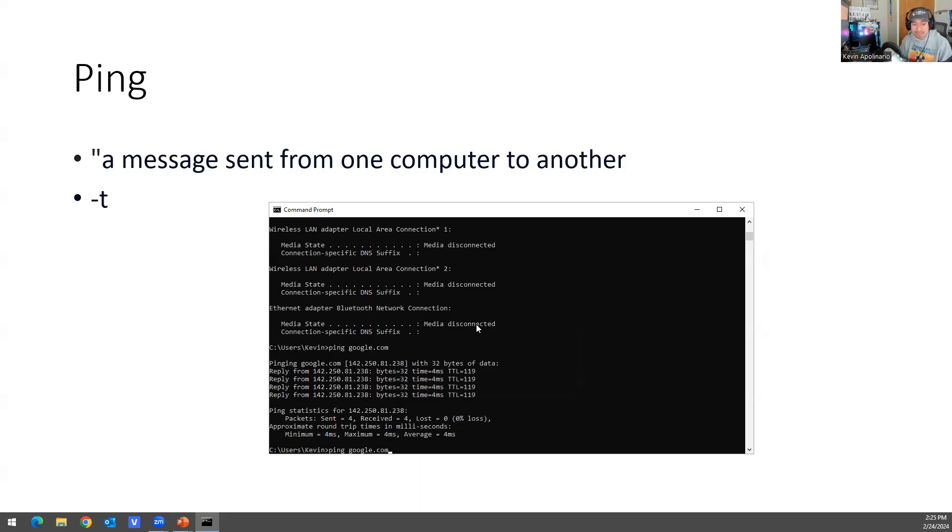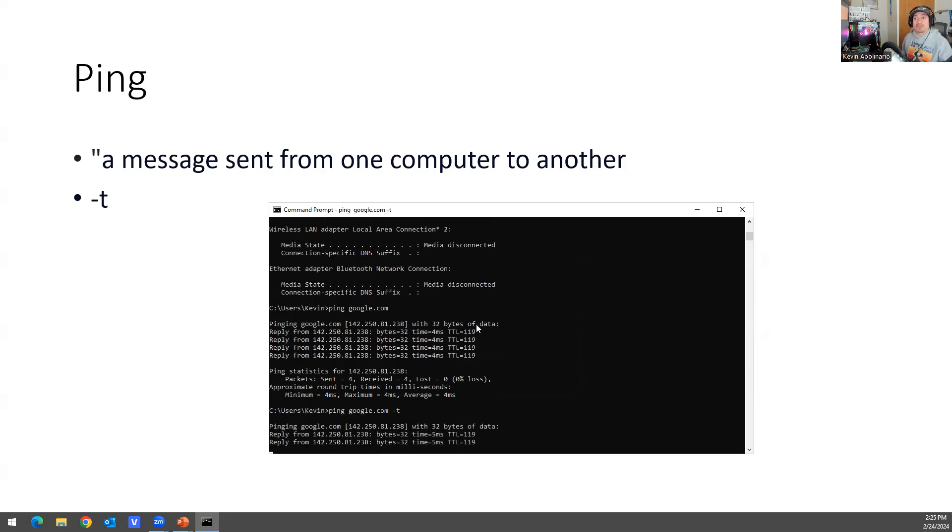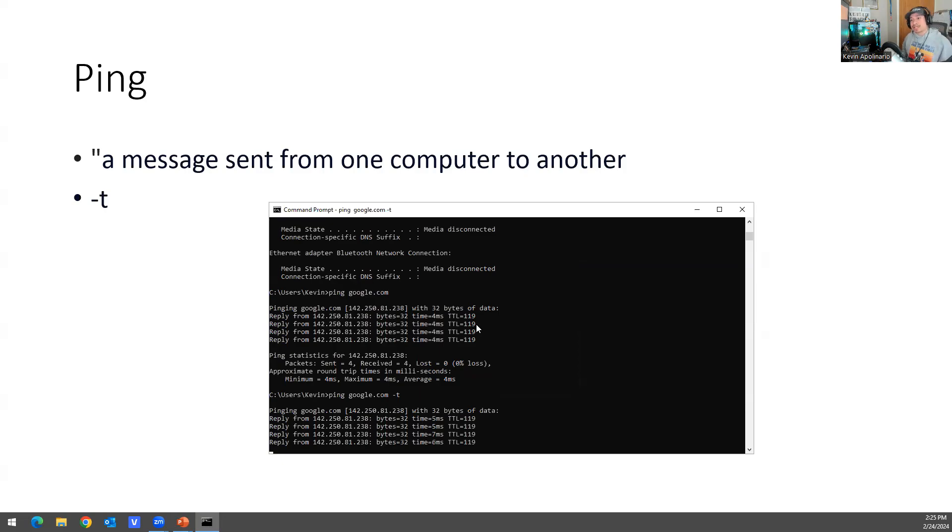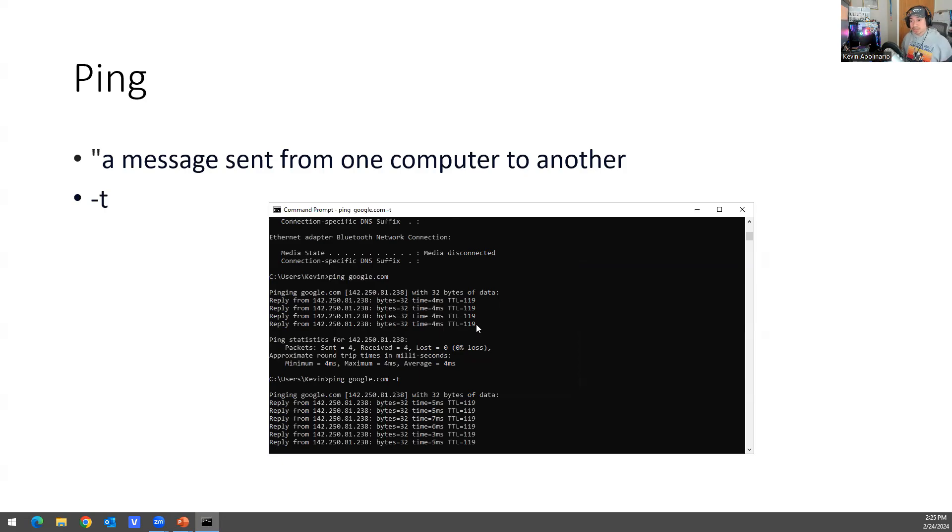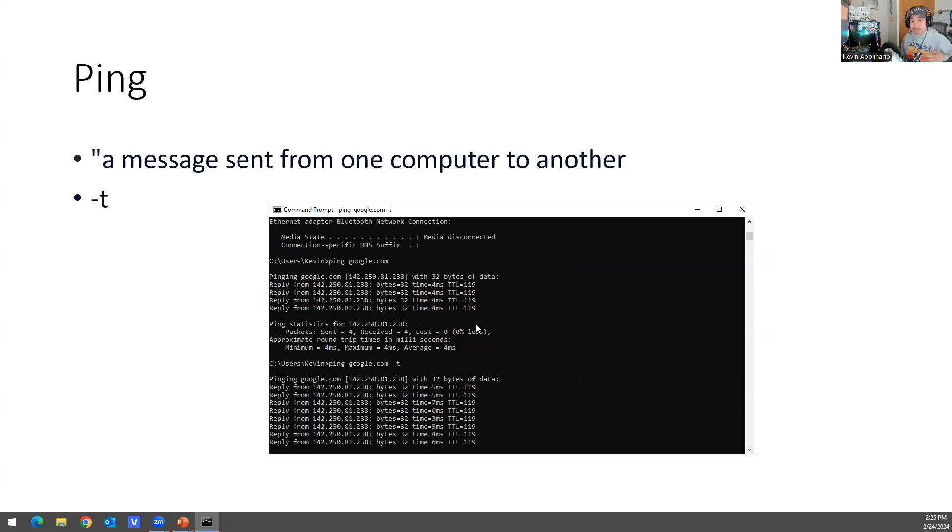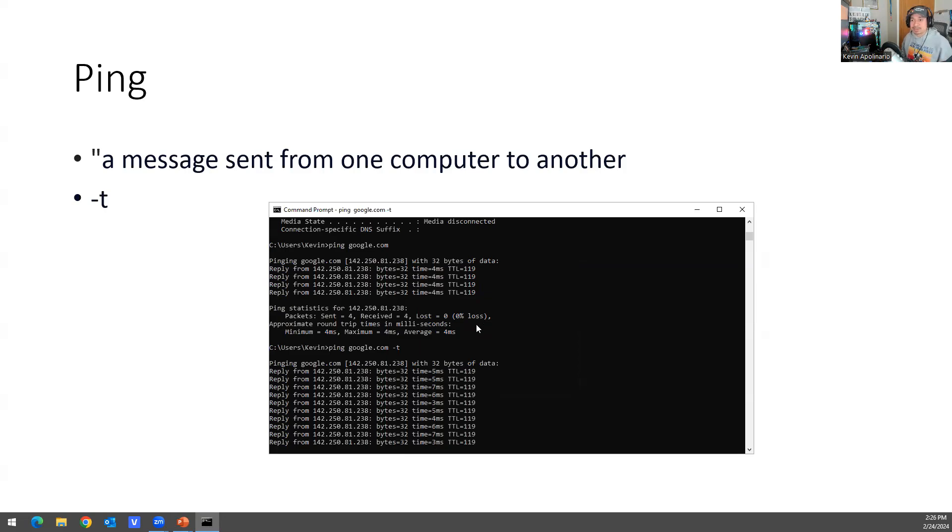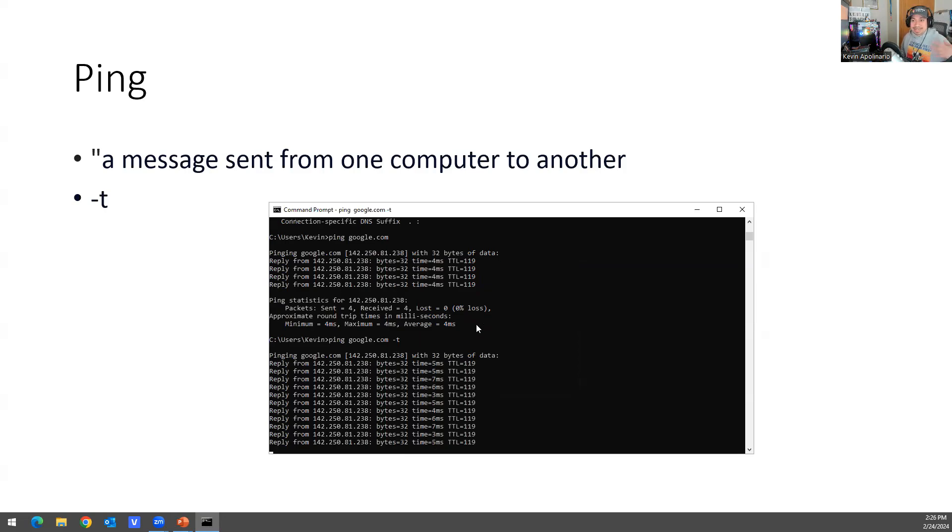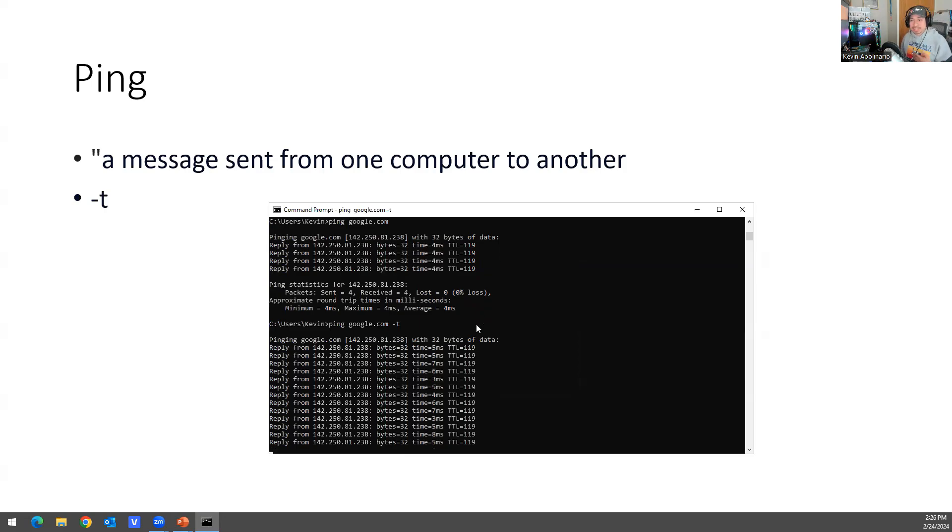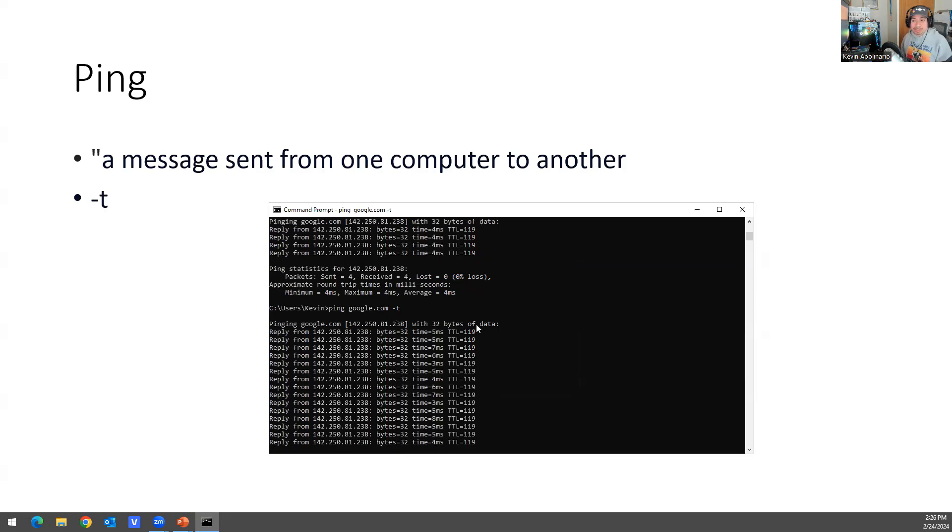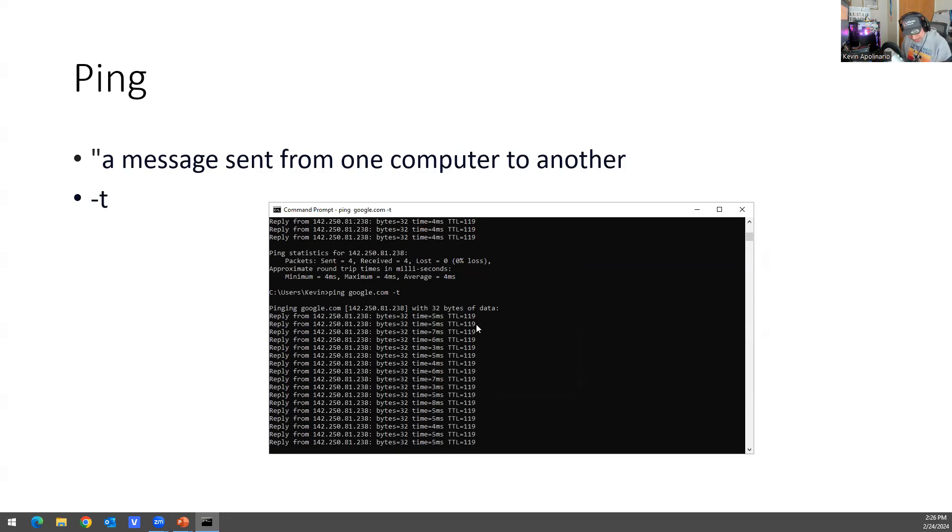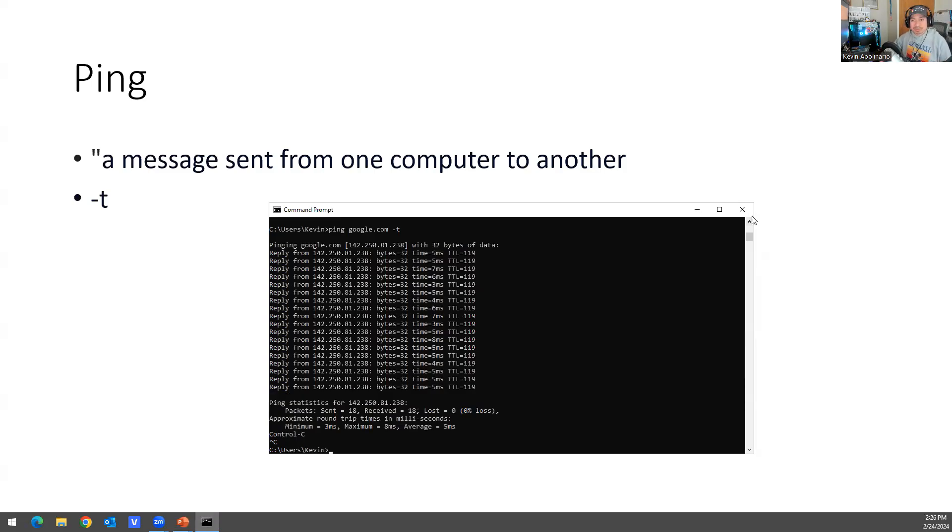I'm going to just do google.com again as an example, and you can do -t. And then this is a continuous ping. So basically you're pinging it over and over again. Since I rebooted the computer, it's going to show not responding, request timeout. And then the IP address will come back up again. So that's basically what this is. And if you want to get out of this, you do Control-C and Control-C will actually get out of that screen.